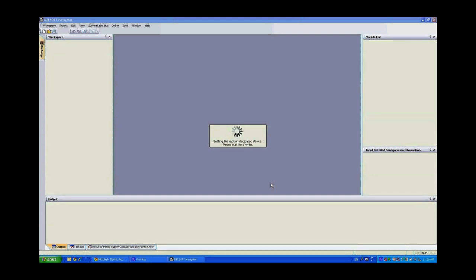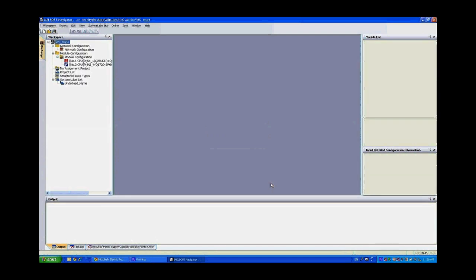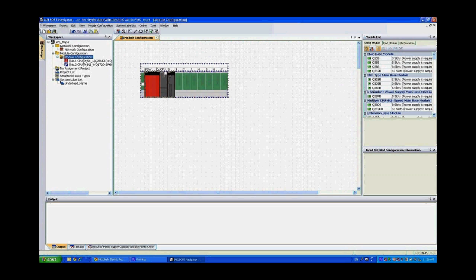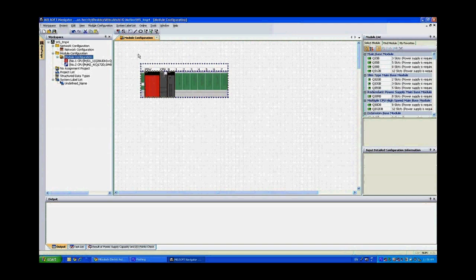So here once it configures the system, I will go into the module configuration, double click on the module configuration and you have your rack setup. Now in order to make this match the setup I have here on my desk, let's take a look at the setup on my desk.